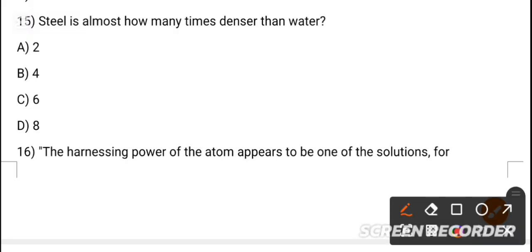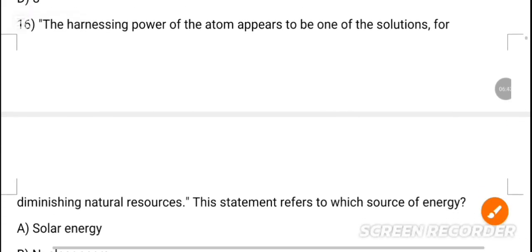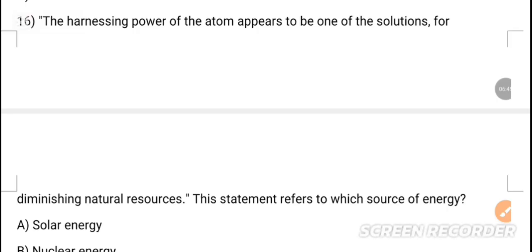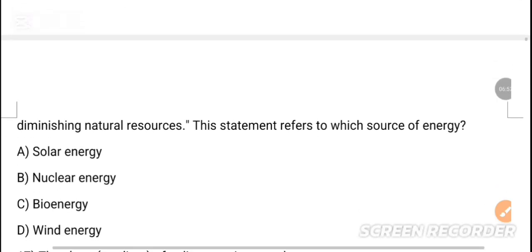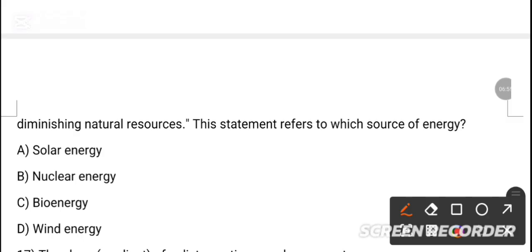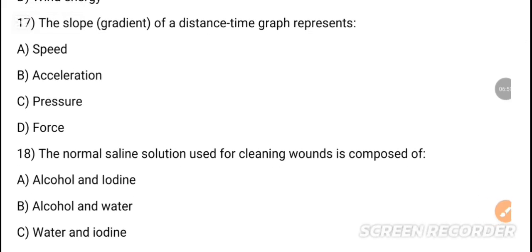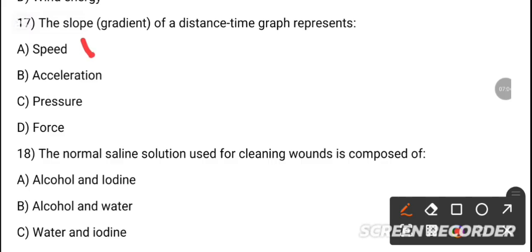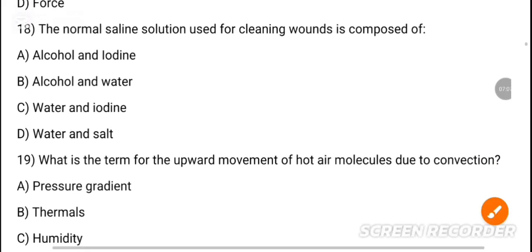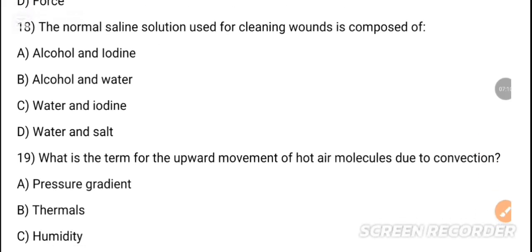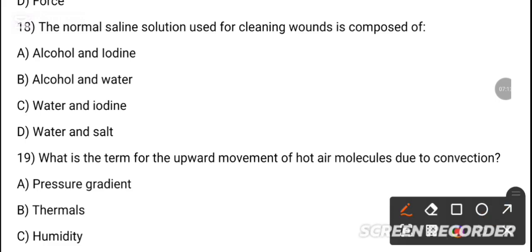MCQ 15: Steel is almost how many times denser than water? MCQ 16: Harnessing the power of the atom appears to be one of the solutions — the correct option is option B, nuclear energy. MCQ 17: The slope of a distance-time graph represents dash. Option A is the correct answer — speed.